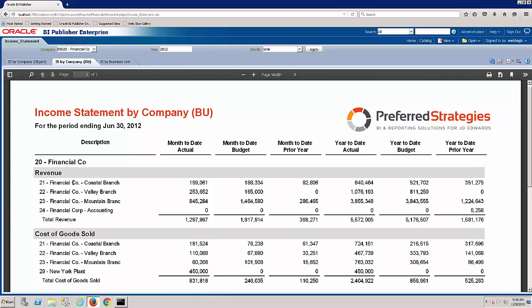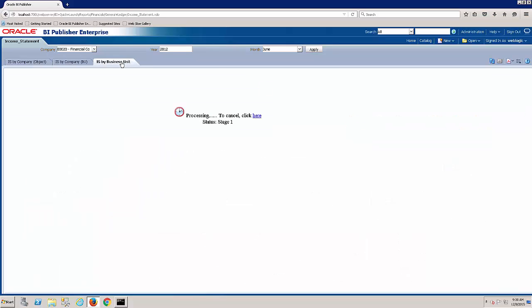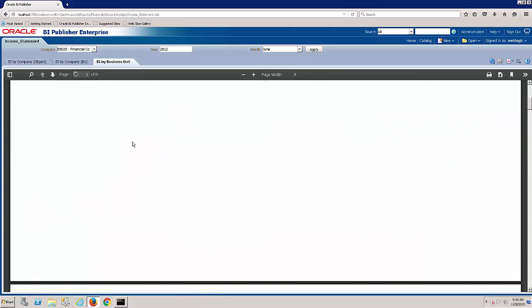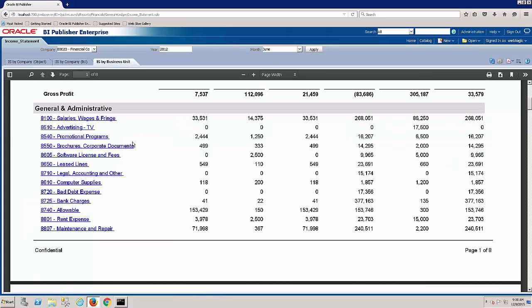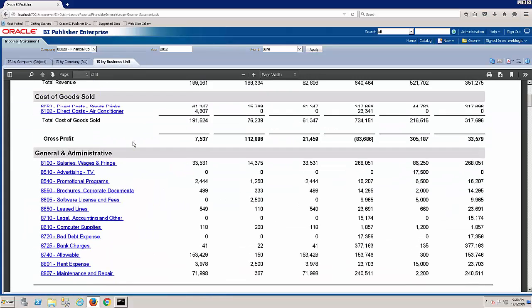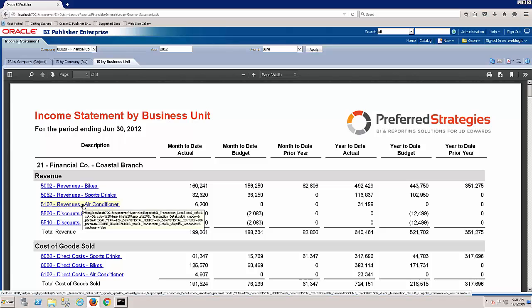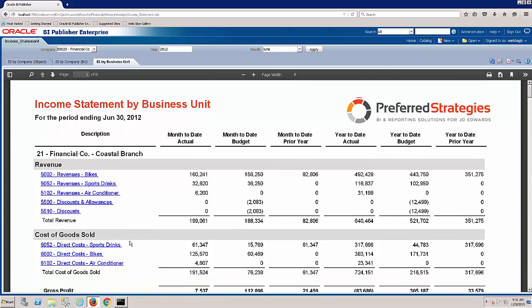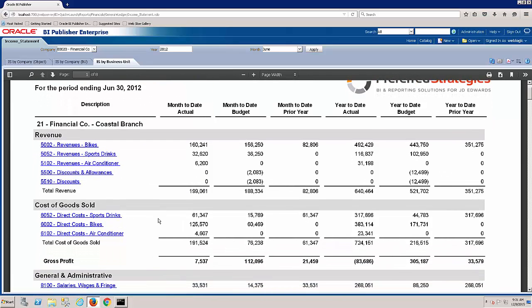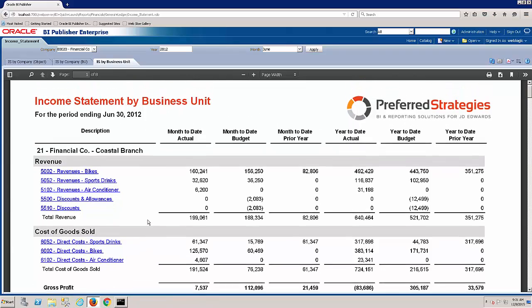And then lastly, if we want to get a different flavor, if I go down to the last one, income statement by business unit, now instead of grouping at the company level, we're actually grouping at the business unit level. And each business unit, we can then drill in to the underlying details. So it's now a drill down P&L.